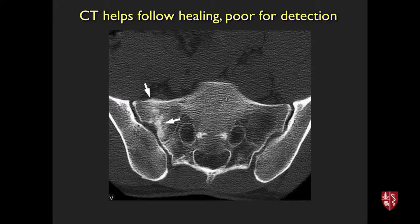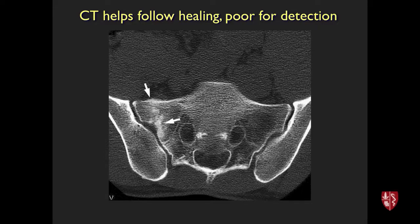CT follow-up is sometimes used for sacral fractures, looking for a discrete fracture line, sclerosis along the non-displaced fracture, periosteal reaction, or callus formation. More mature callus and a less visible fracture line indicate healing. Imaging alone cannot definitively determine if the patient is ready to return to activity; this is a collaborative decision with sports medicine physicians based on imaging trends and symptom improvement.